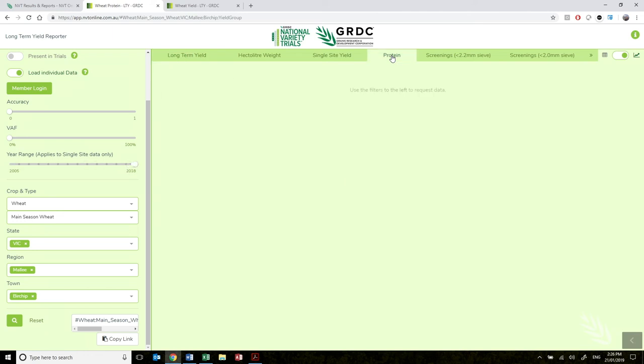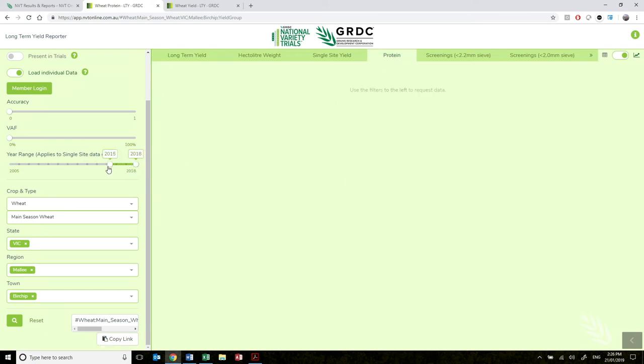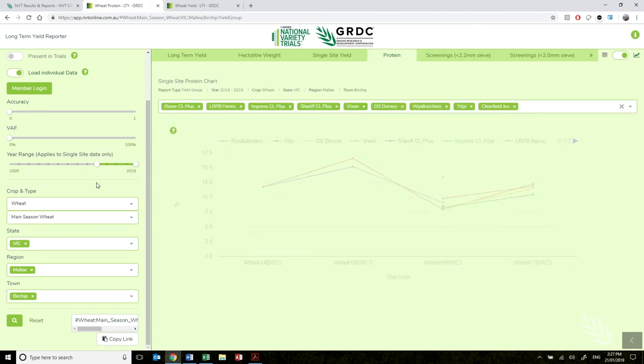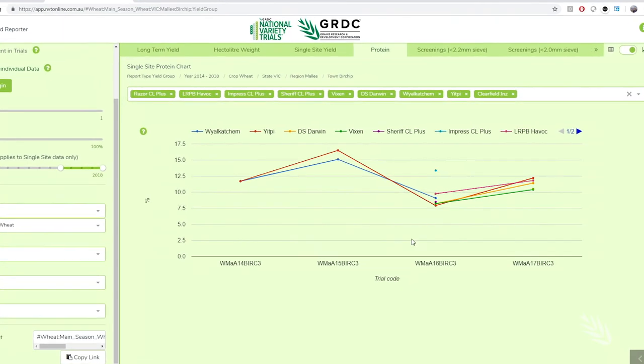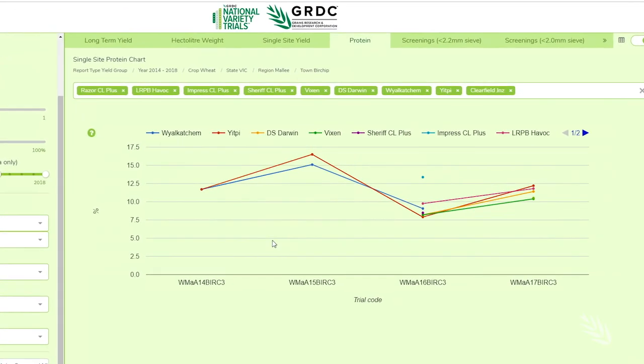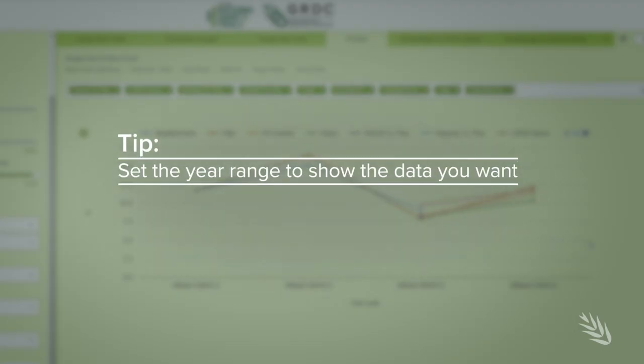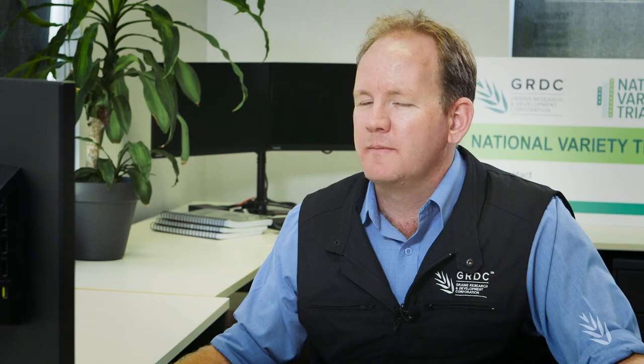Using the tabs across the top of the screen, users can also view information on grain quality and the single site yield predictions. As you can see, there's an immense amount of information available through the NVT reporting systems. In this video we've only just scratched the surface, so I encourage you to jump online and have a look for yourself. The site runs across all browsers including mobile devices, but is best viewed on larger PC screens.